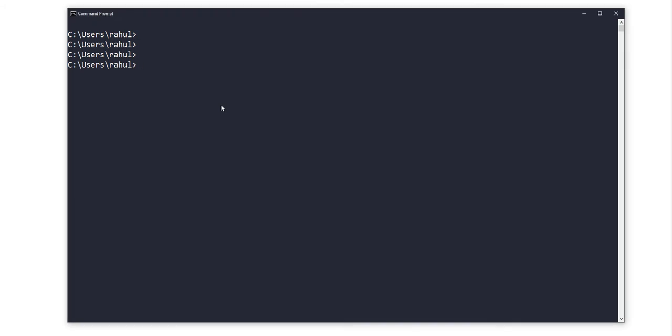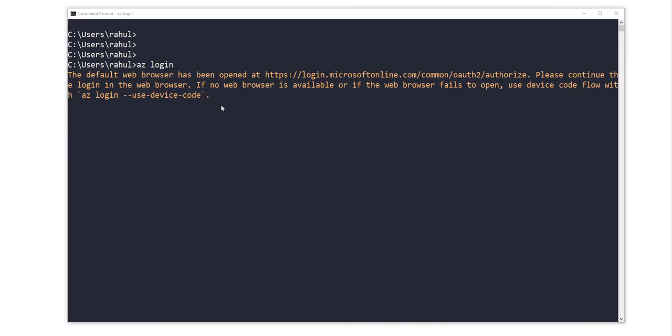If you don't know how to install Azure CLI, just watch my previous video where we covered that. Once you have installed it, just open command prompt, type 'az login', and press enter. It will open